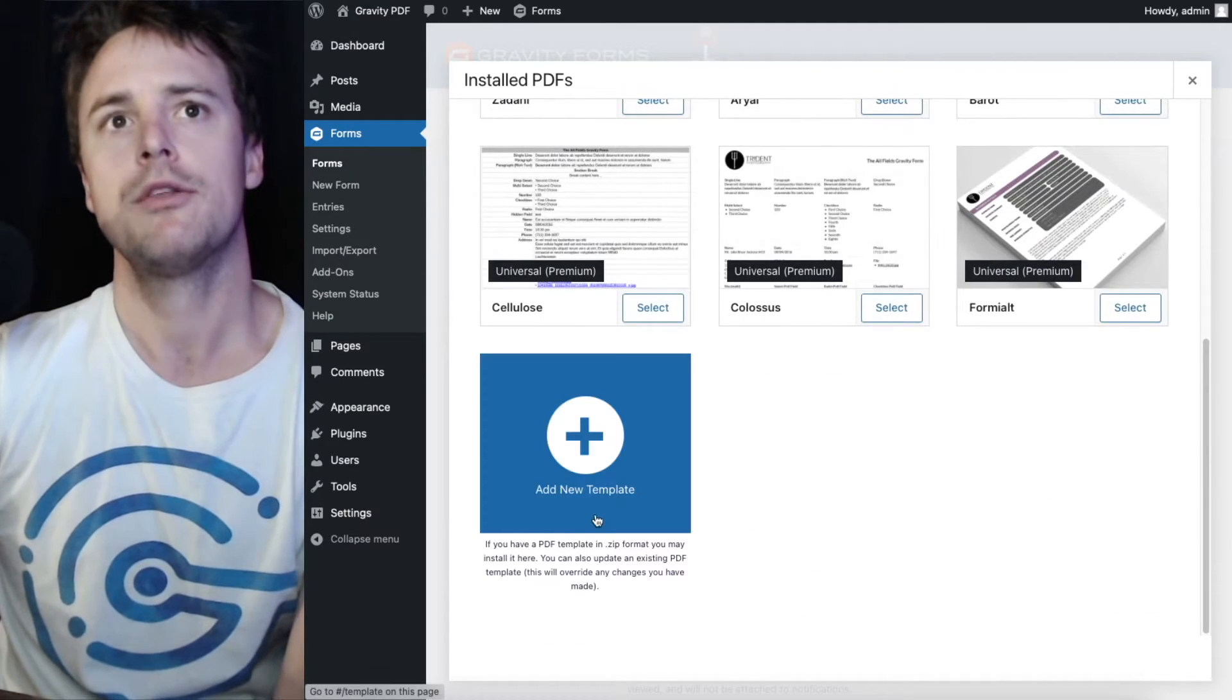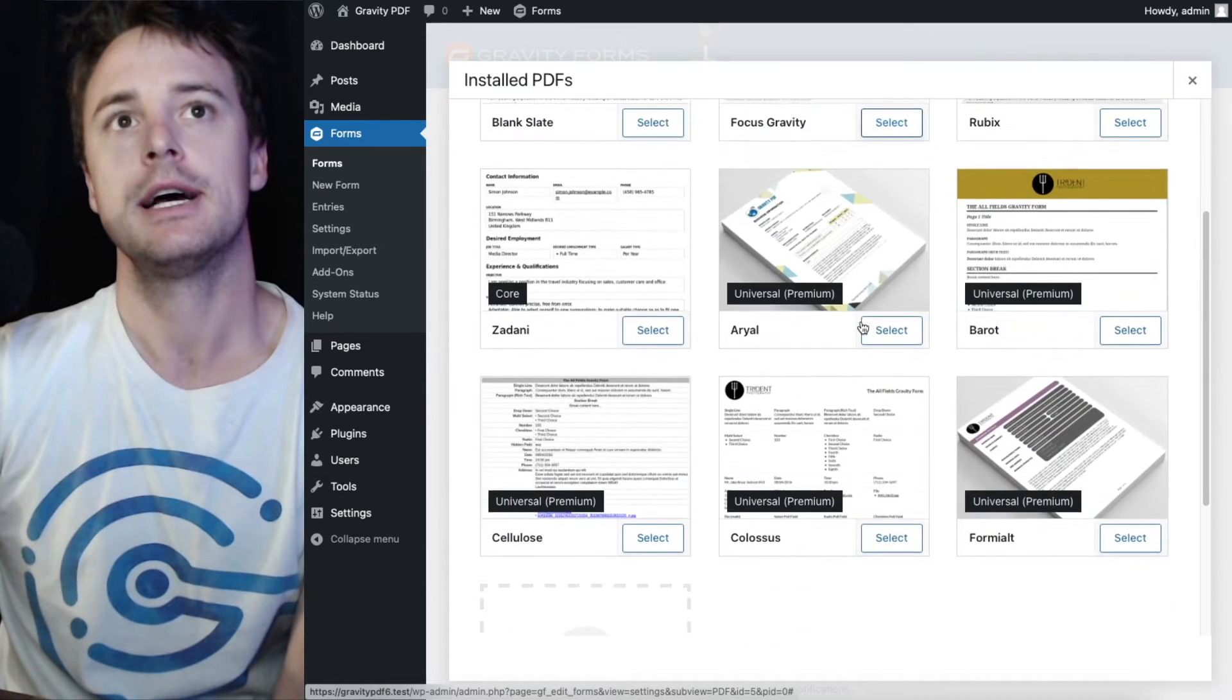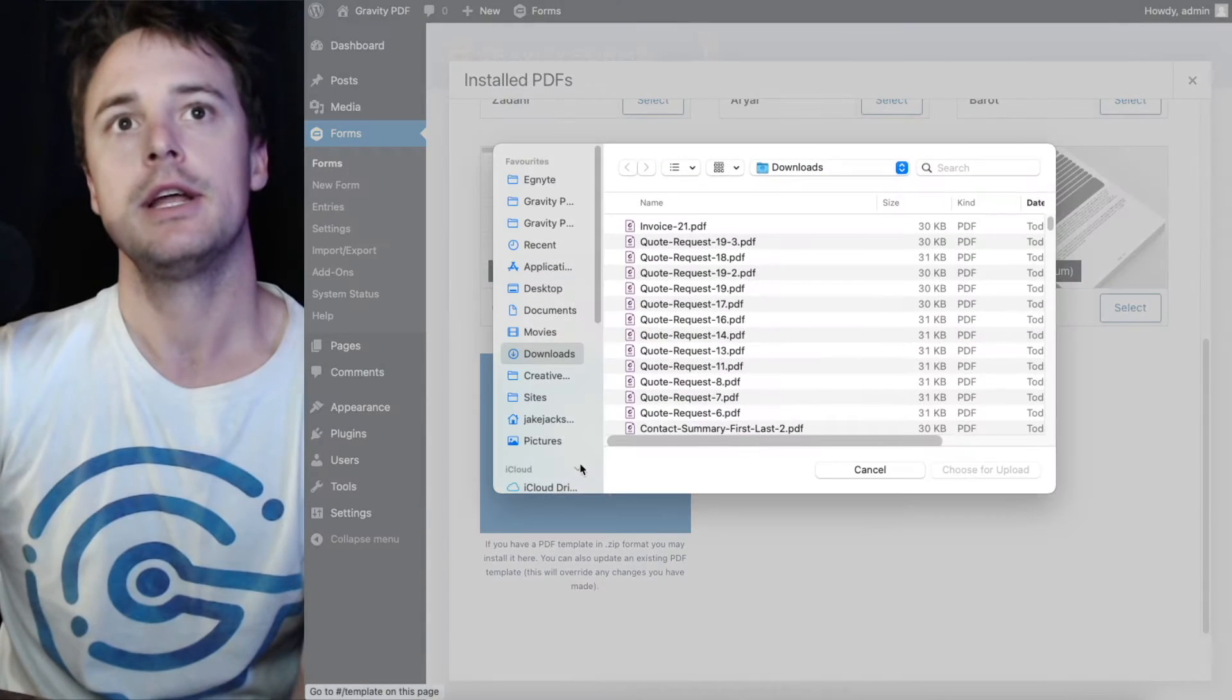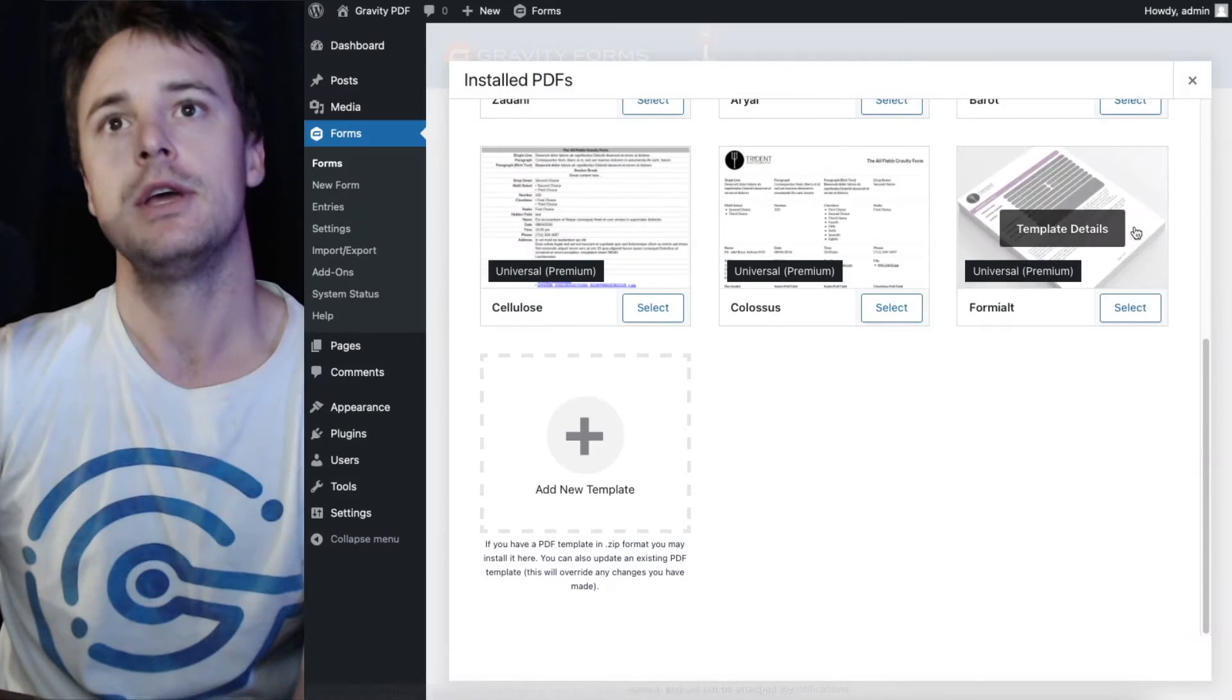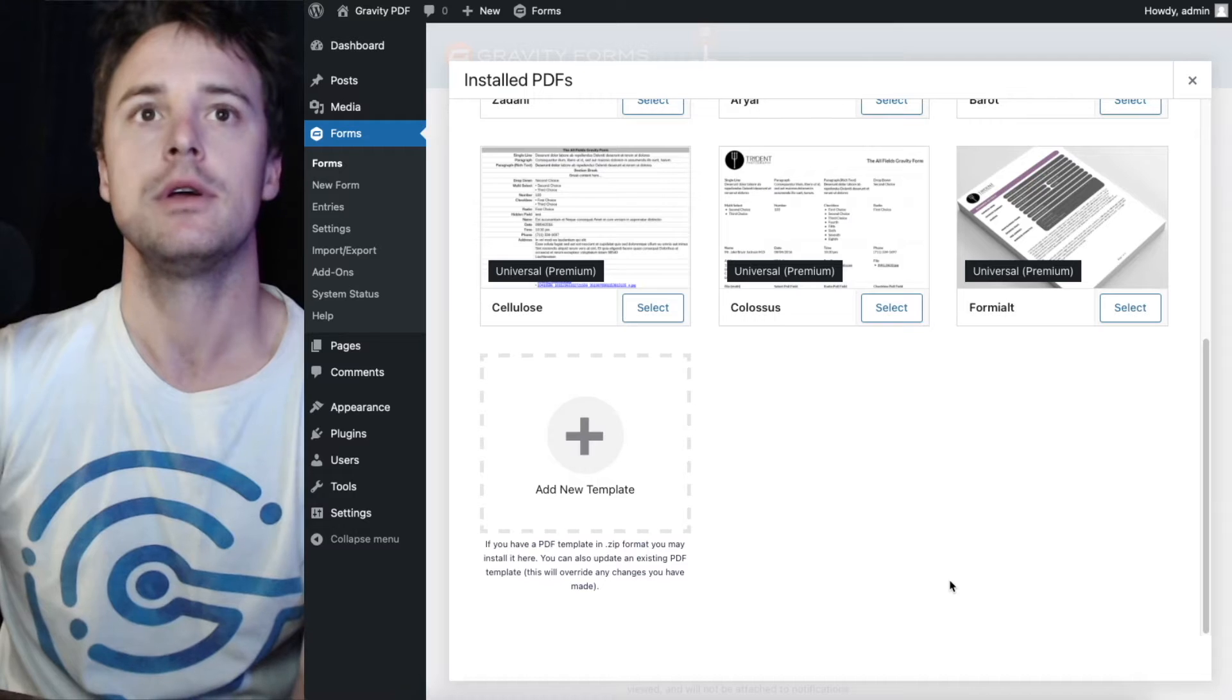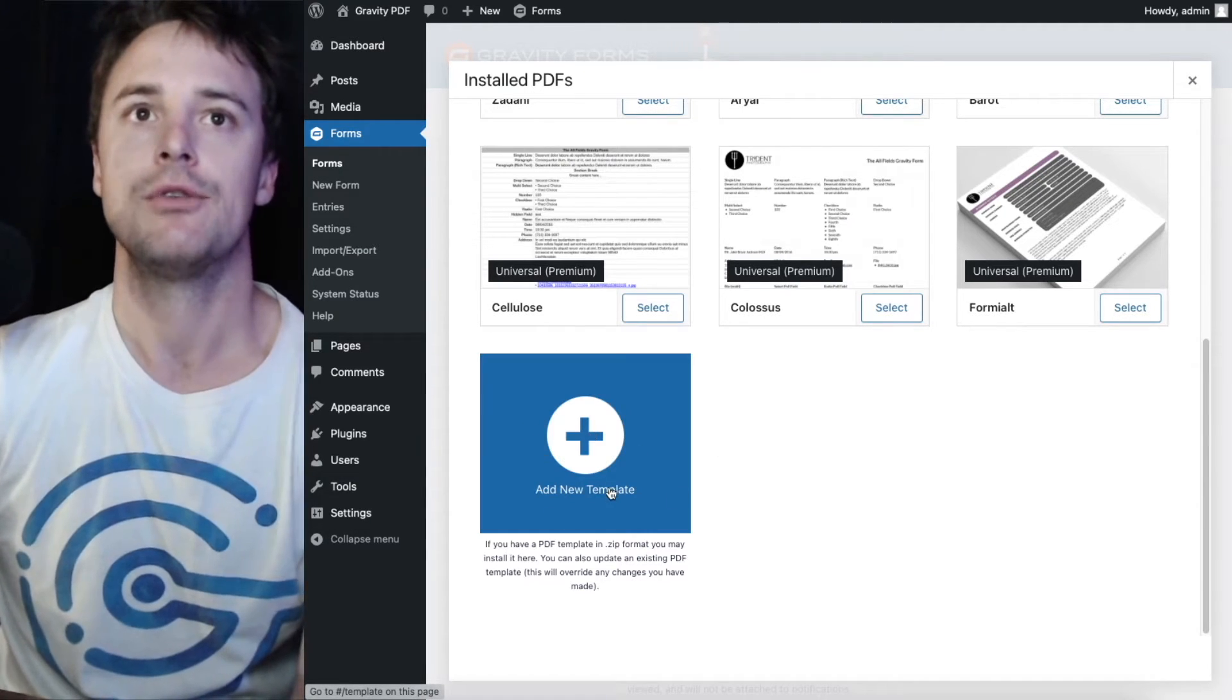So we'll run through installing first. When you first load it up you can scroll to the bottom and there'll be an add new template box. You can either click that box and then select the zip file that you get from the website after a purchase or if you made your own and zipped it up you can select the button.